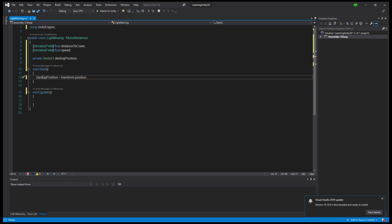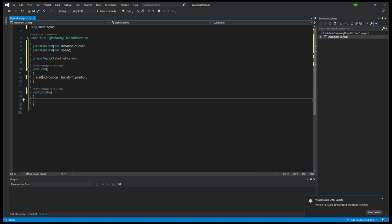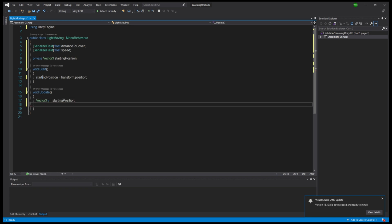We create a local vector3 variable called v, and set it equal to our startingPosition. And depending on which way we want to move the object, we use v.z, or x or y for that matter, plus equals distance to cover.